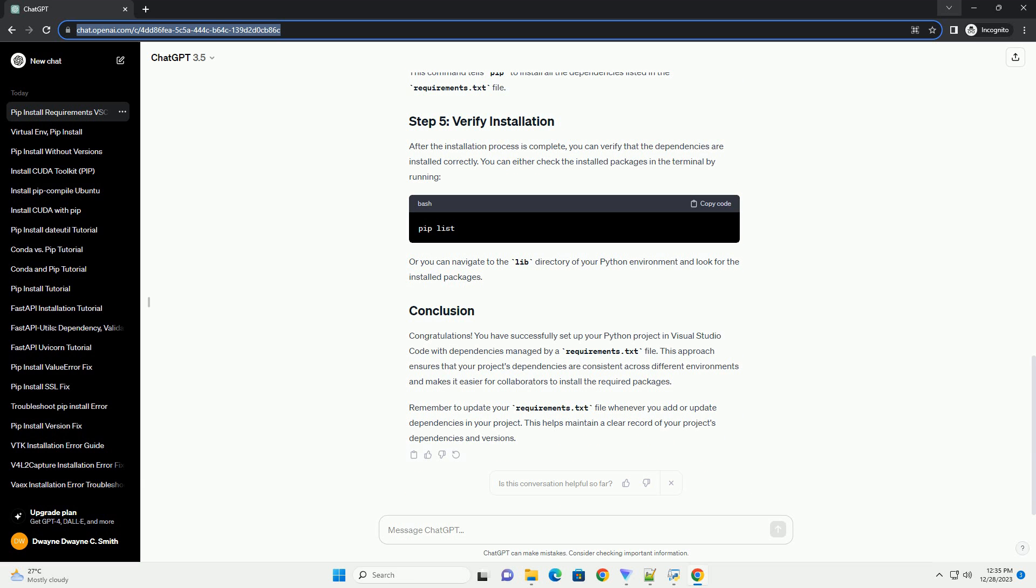Ensure that you have Python and PIP installed on your system. You can download them from the official Python website. Install Visual Studio Code, which can be downloaded from the official Visual Studio Code website.